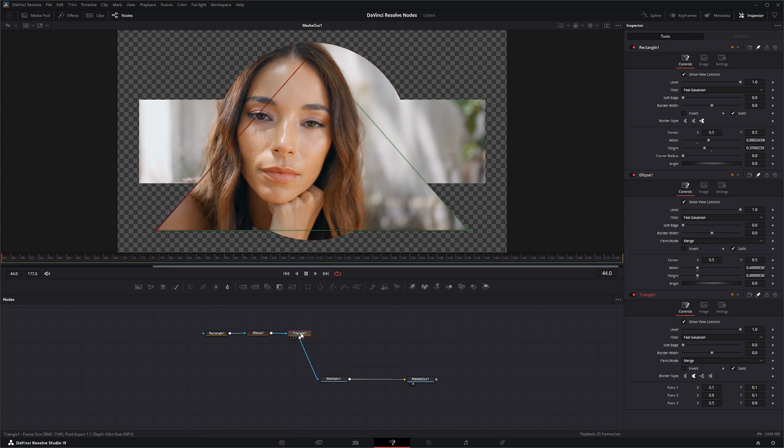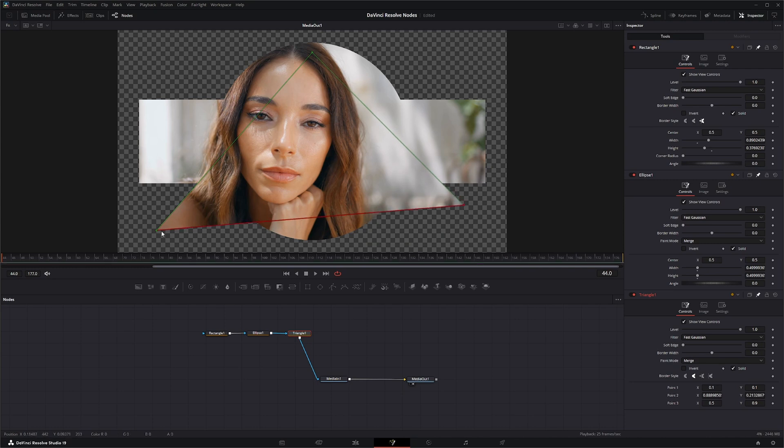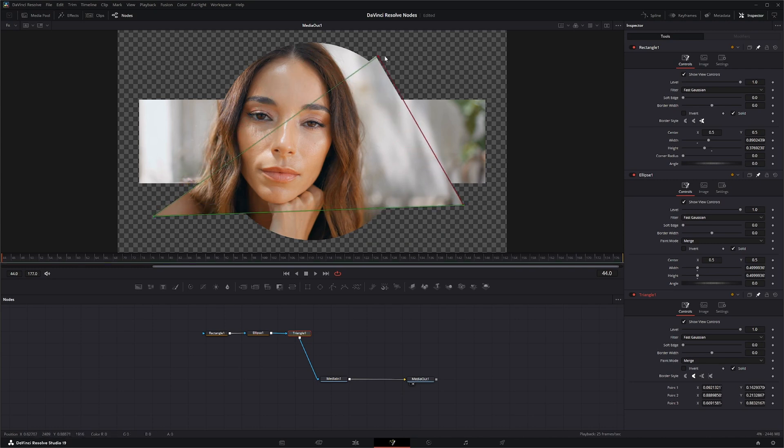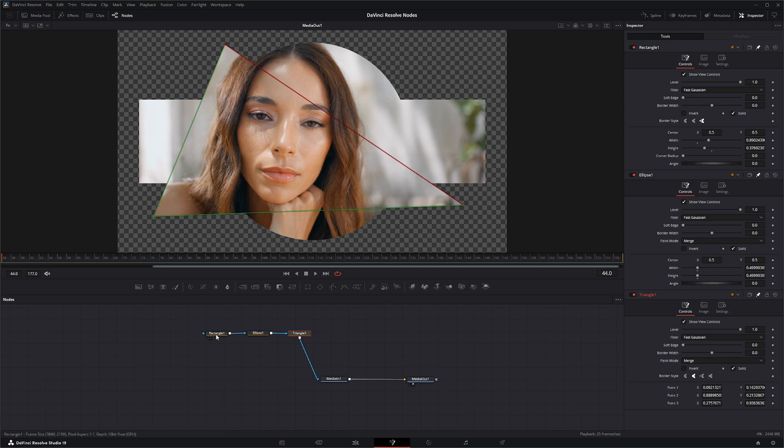On the Triangle node, the one major difference is you have no center option. So it's not centered. The only way you can change the shape of this node is by dragging your three corners wherever you want them. So that is the only difference as far as resizing on the three nodes.